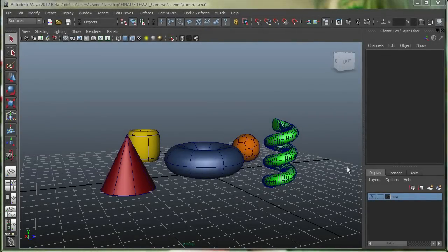In this movie, we're going to take a look at how we can make three different camera types in Maya. And we'll also take a look at how we can make cameras from the panel's drop-down.